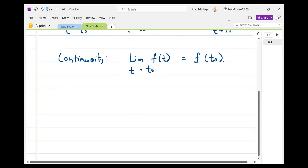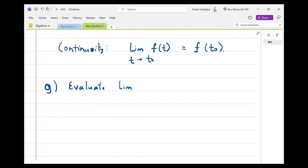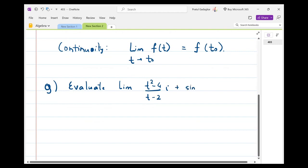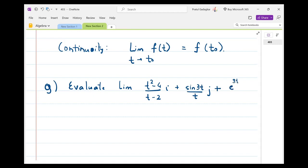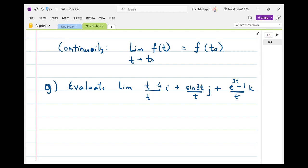Let me evaluate the limit as t tends to 0 of the function: t^t · i + sin(3t)/t · j + (e^(3t) − 1)/t · k. Actually, let me revise the first component and write it as t^t · i, and find the limit as t tends to 0.